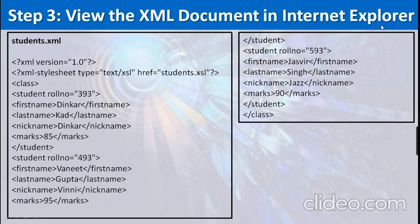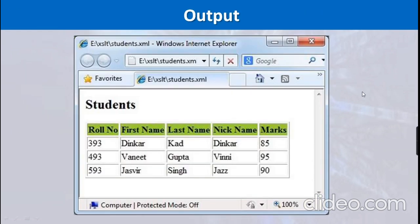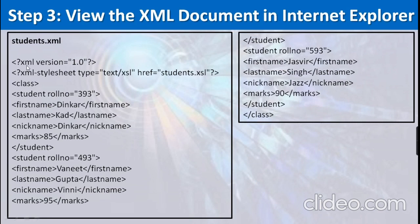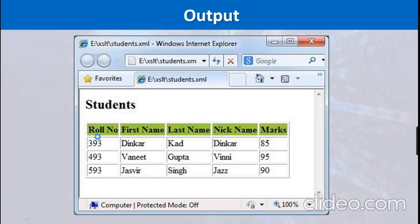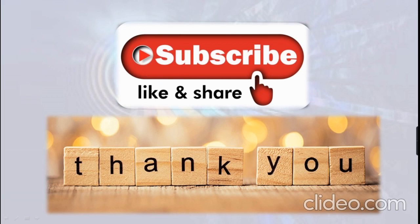To view the XML document, open student.xml in Internet Explorer or any other browser. You will get the formatted table output. If you open the XML file without the XSLT, you won't get this table — you'll see the raw XML structure as usual. But when you open it with the XSLT referenced, the XSLT formatter formats your XML document and displays the formatted data as a table. This is how you can use XSLT to complete the formatting with the help of the XSLT formatter.